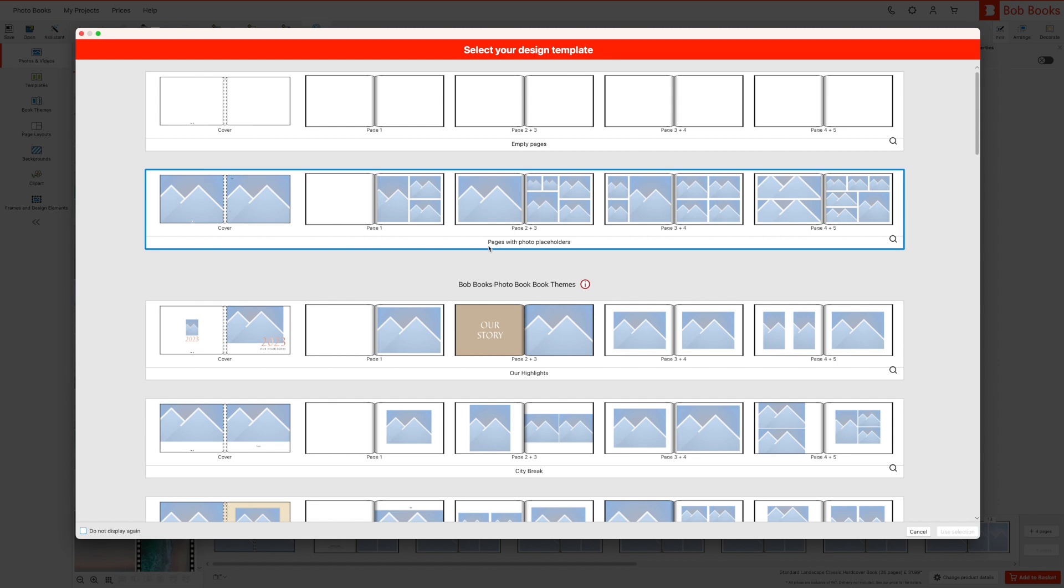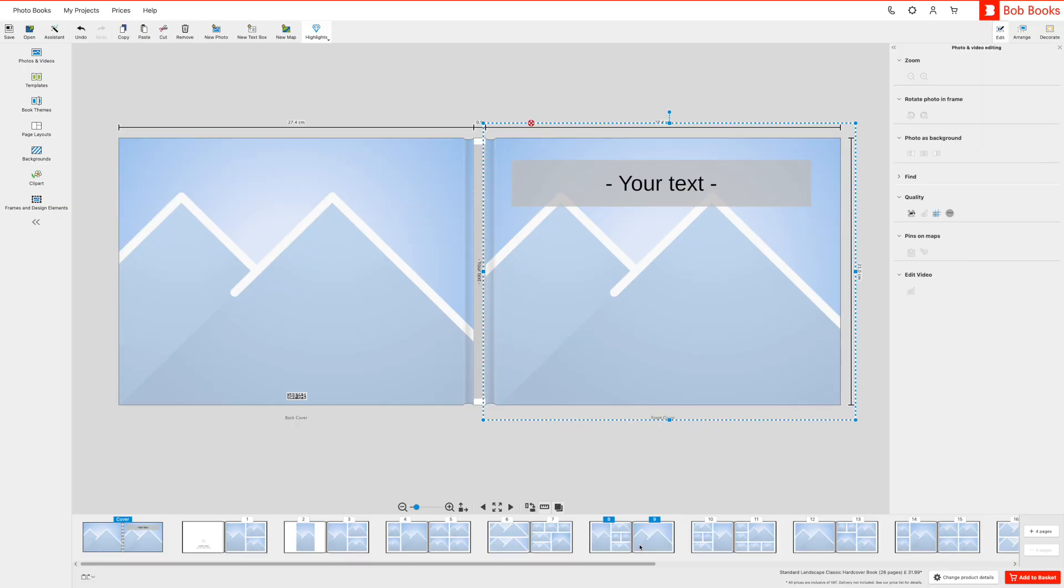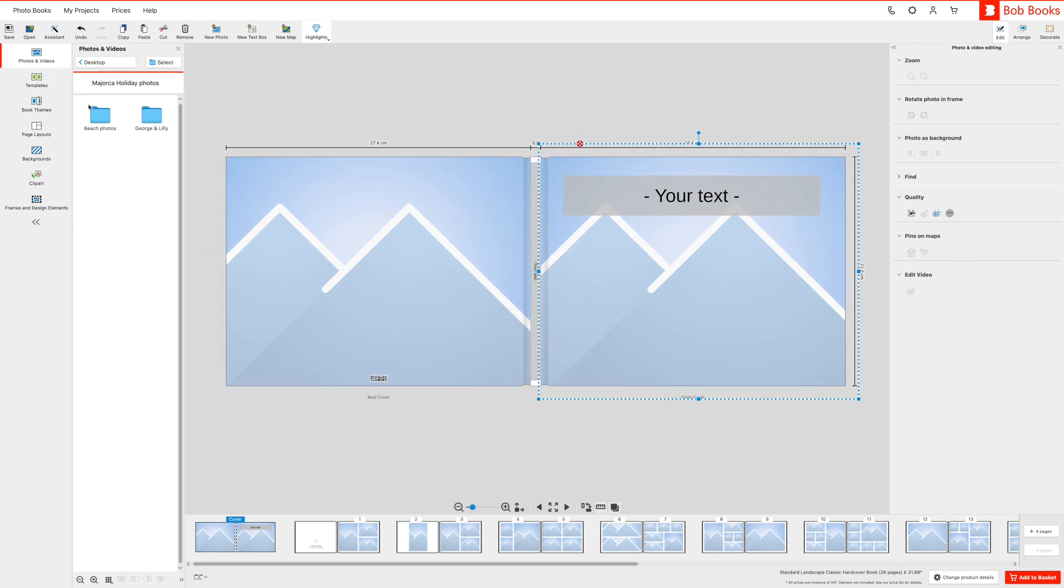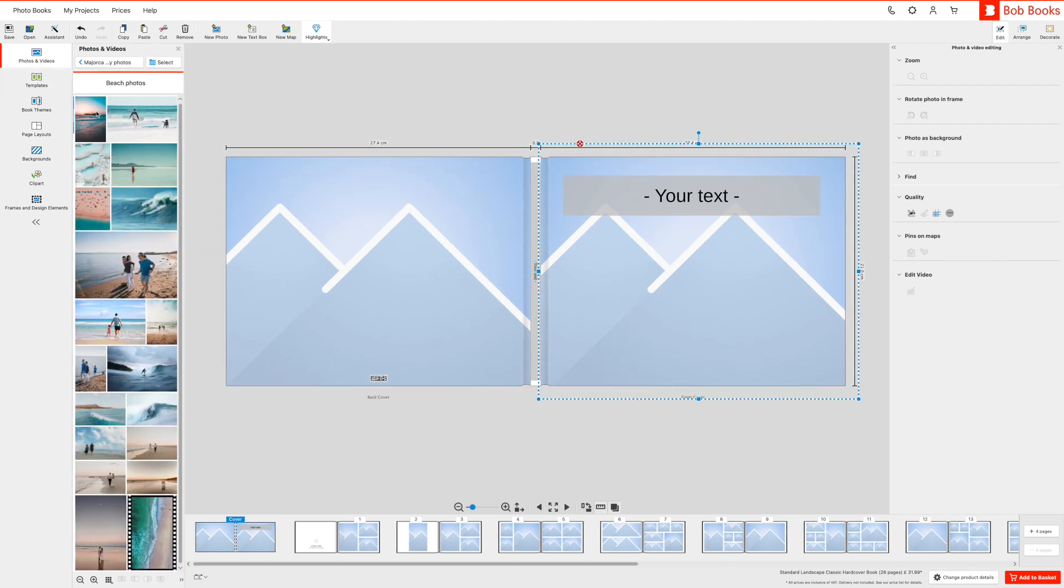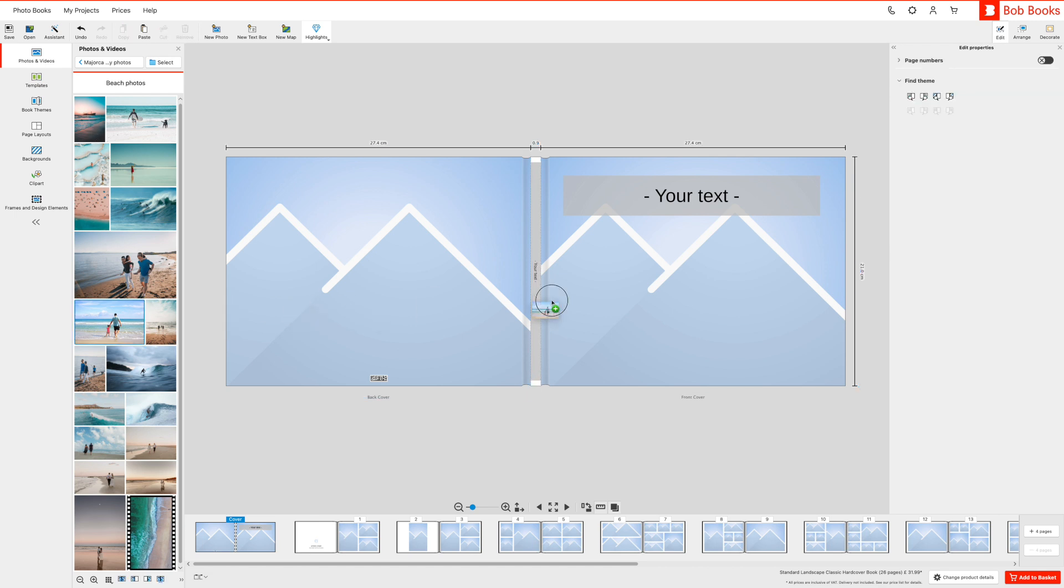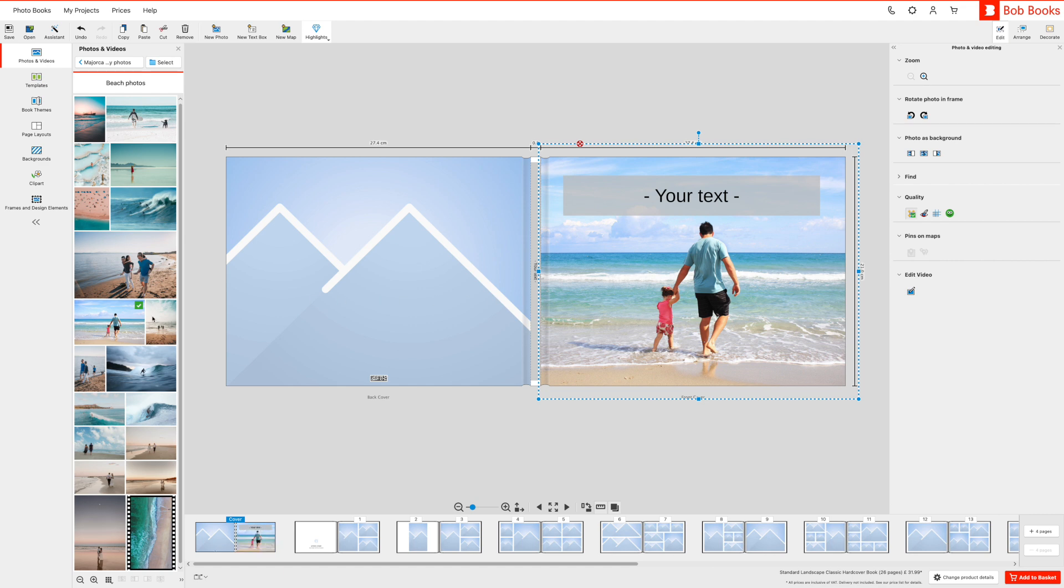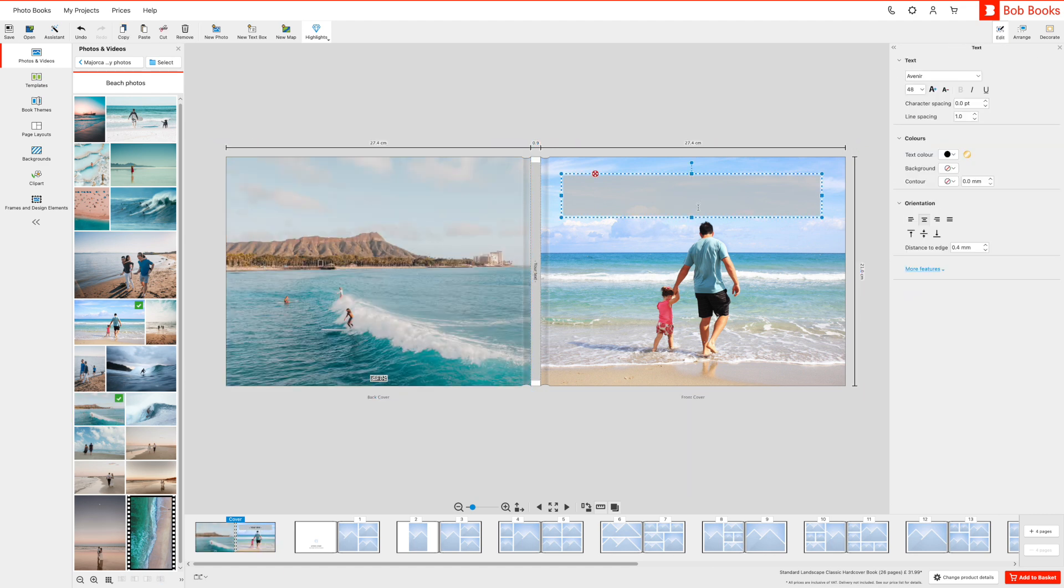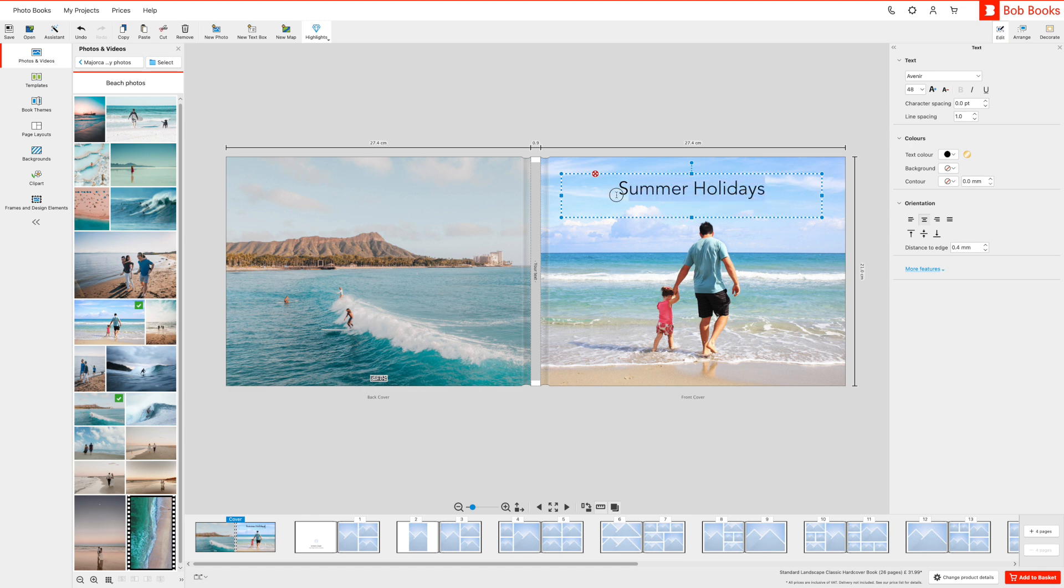Once you are ready to get started, click on use selection in the bottom right corner. All the pages of your book are displayed at the bottom and you can click between them as you progress. We are going to edit the first page of your book. Click on the photos and videos tab on the left hand side of your screen and open the folder which you have saved the images you would like to include in your photo book. I am going to start by choosing a title for my photo book and selecting a font and font size.